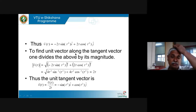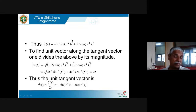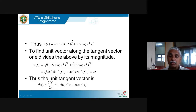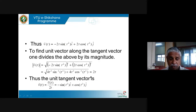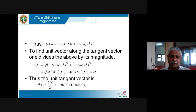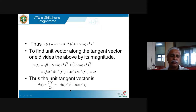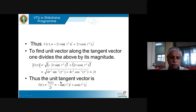I made a copy-paste error earlier — the correct velocity vector is 2·cos(2t) i − 2·sin(2t) j + 2 k. The final answer written on screen is correct. The intermediate step had an extra 't' which is not there — I apologize for that. So the general velocity vector is 2·cos(2t) i − 2·sin(2t) j + 2k.